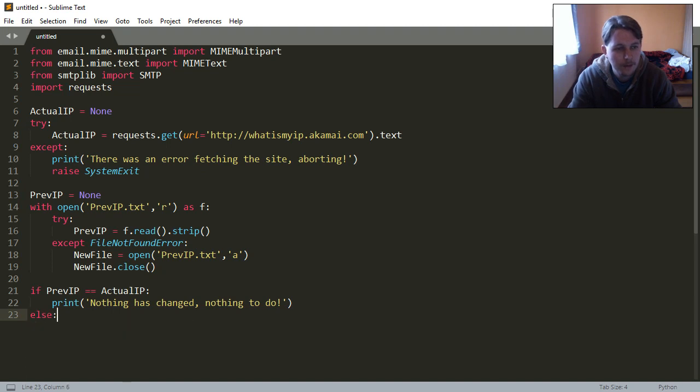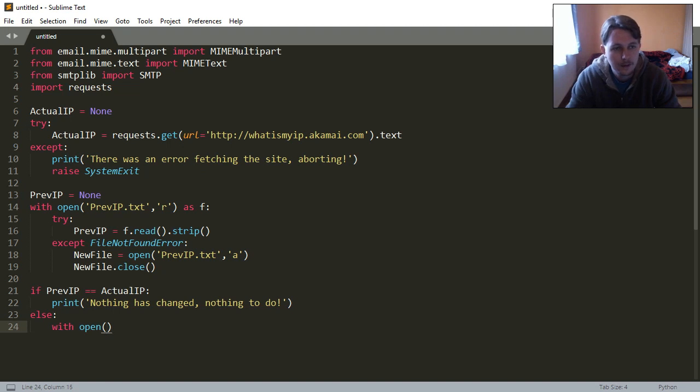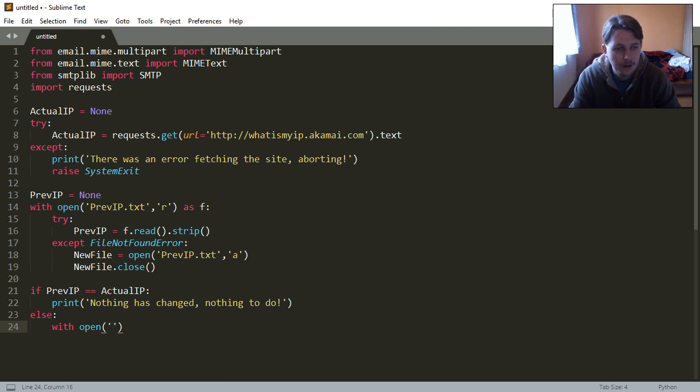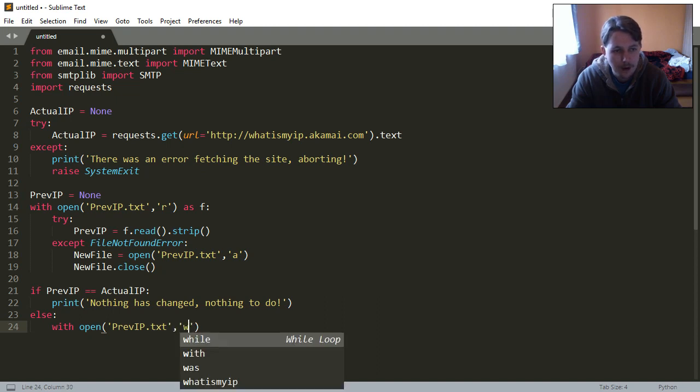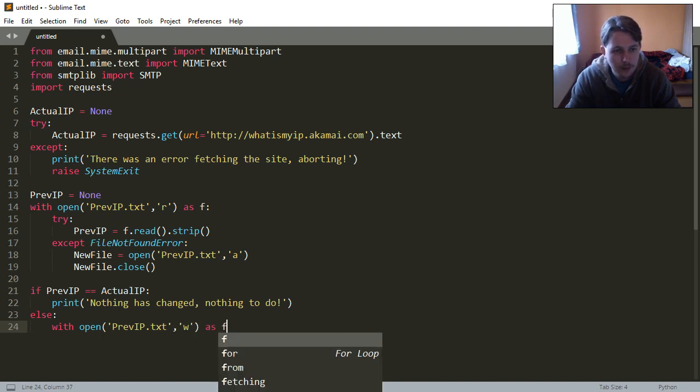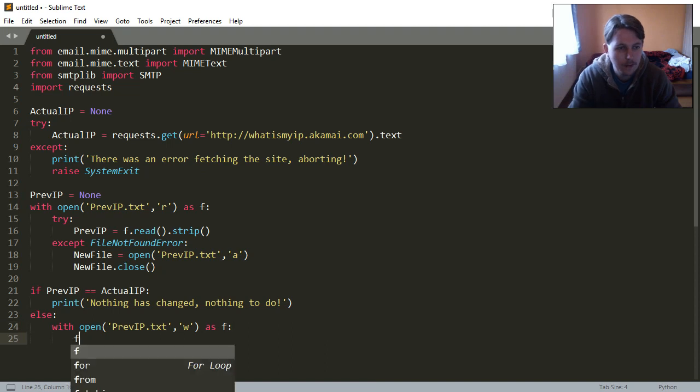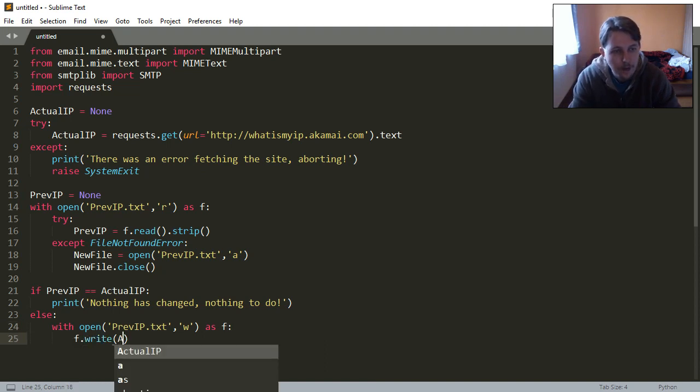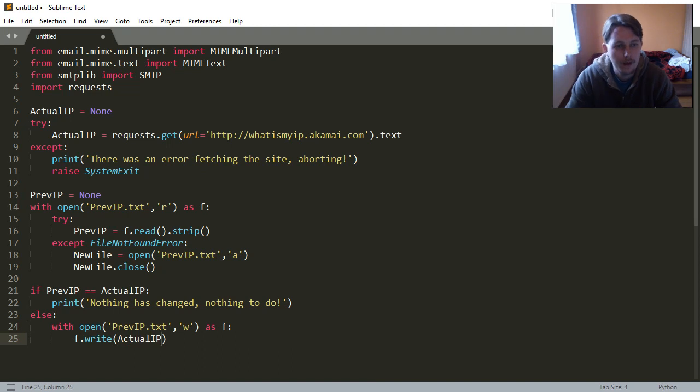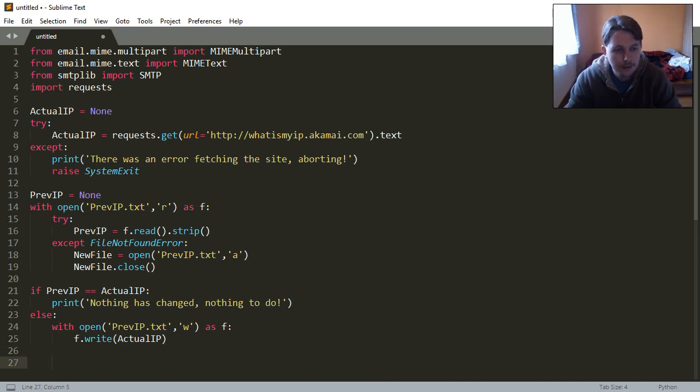Otherwise we are going to update the recorded IP address in the file by saying that we want to open this file with the write switch, F, and F.write actual IP.